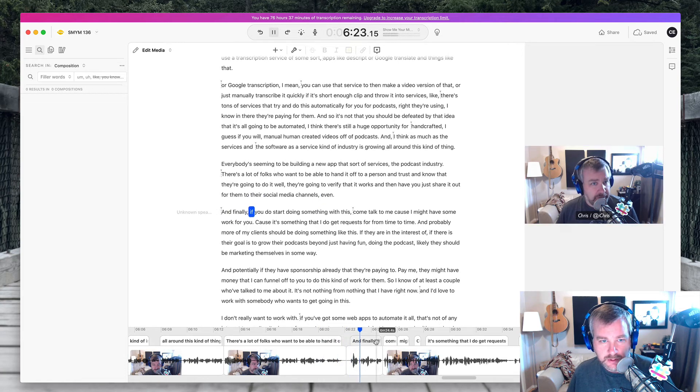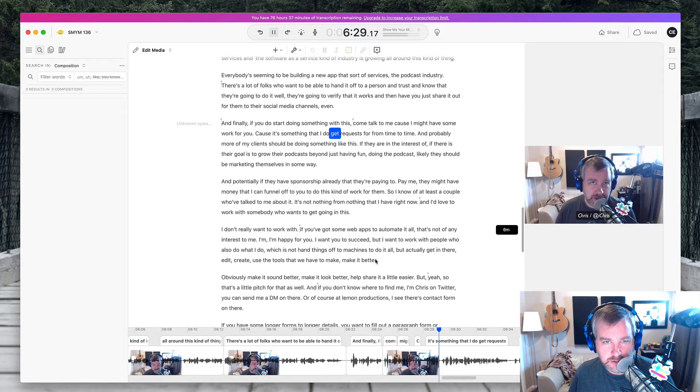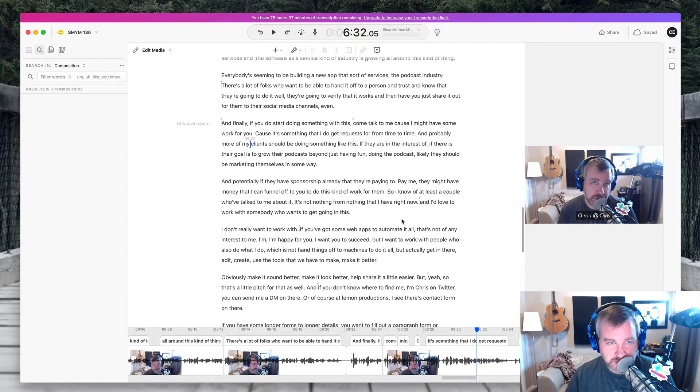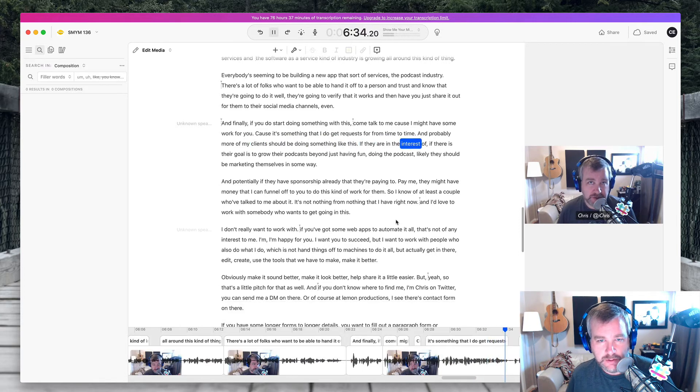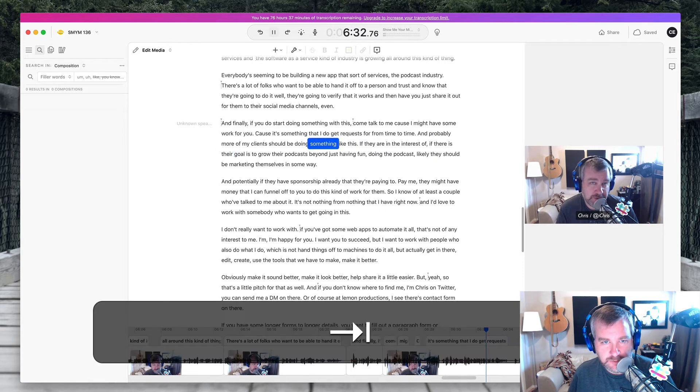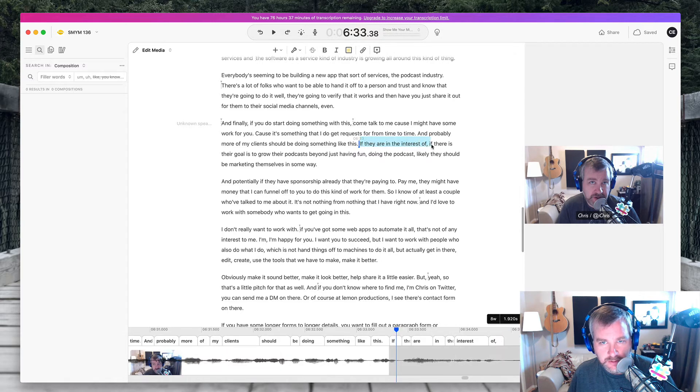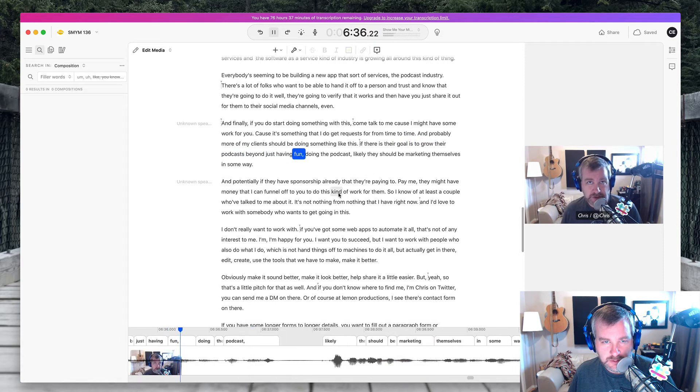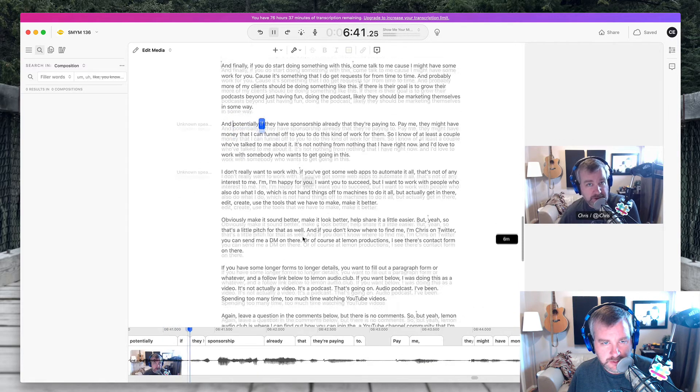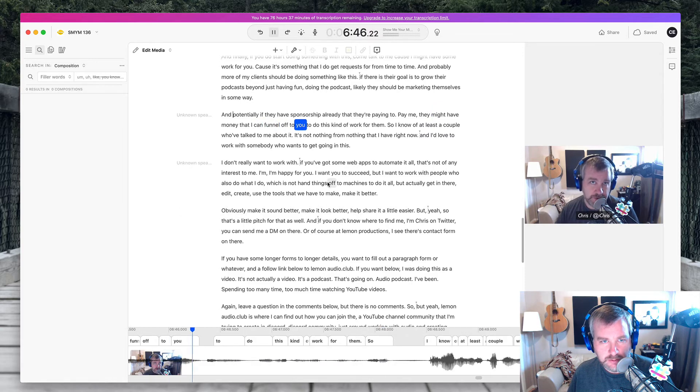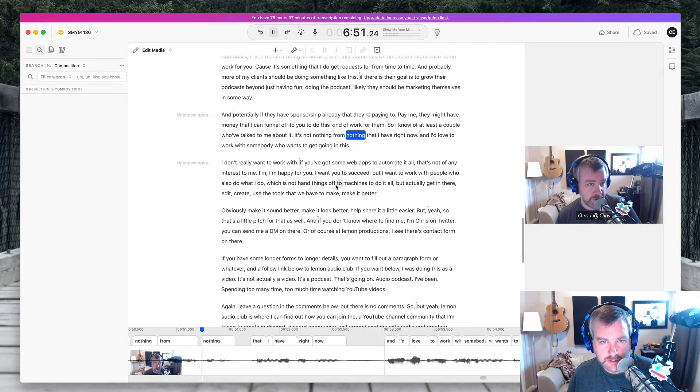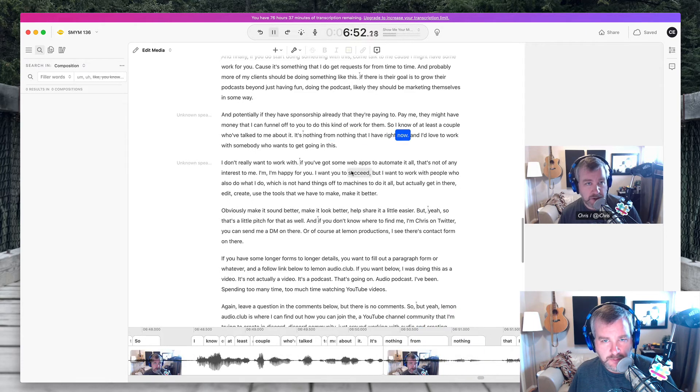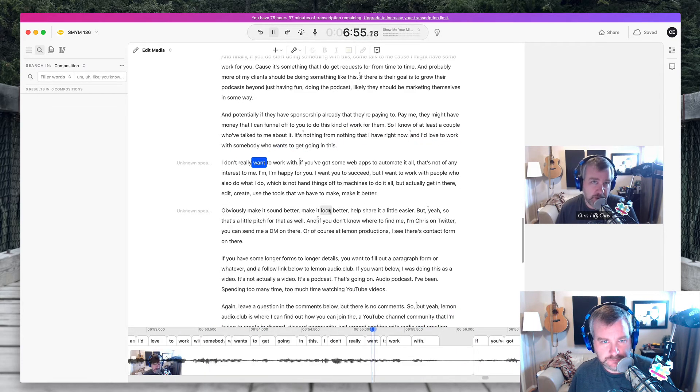So I'm just going to get rid of this entirely. And finally, if you do start doing something with this, come talk to me because I might have some work for you because it's something that I do get requests for from time to time and probably more of my clients. I'm not going to worry about the grammar anymore because I just want to get this done. Should be doing something like this. If they are in the interest of, if their goal is to grow their podcast beyond just having fun doing the podcast, likely they should be marketing themselves in some way. And potentially if they have sponsorship already that they're paying to pay me, they might have money that I can funnel off to you to do this kind of work for them. So I know of at least a couple who have talked to me about it. It's not nothing firm, nothing that I have right now. And I'd love to work with somebody who wants to get going in this.